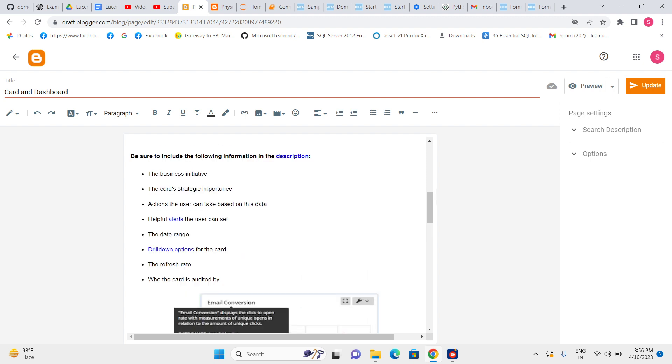This one—first it should be business initiative, why we have created this card. The card's strategic importance, what is the importance of this card. Actions the user can take based on that card—while seeing the data, what actions can the user take. Helpful alerts also.